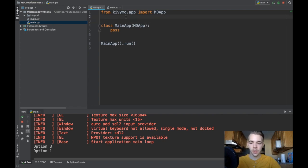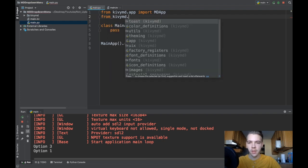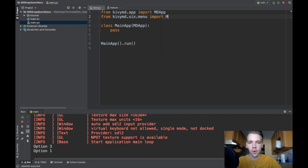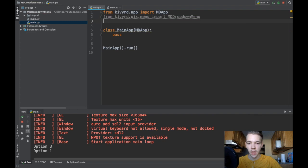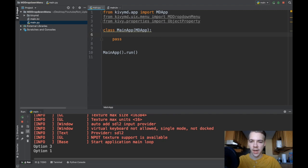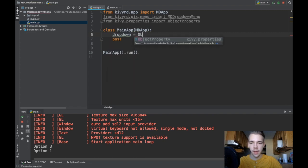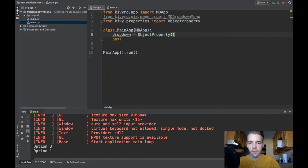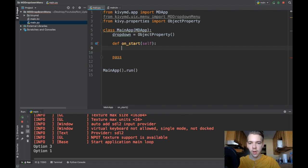The MDDropdownMenu has to be instantiated in Python. The first thing you need to do is: from kivymd.uix.menu import MDDropdownMenu. I'm also going to import ObjectProperty from Kivy — from kivy.properties import ObjectProperty. This isn't strictly necessary but it's the right, good coding practice. Then in our main app class, define a new variable called dropdown and set it to an ObjectProperty, leaving it empty for now.